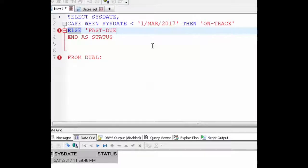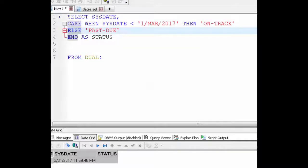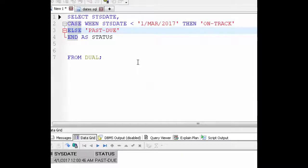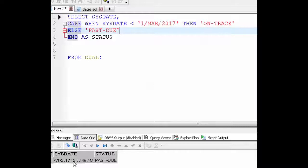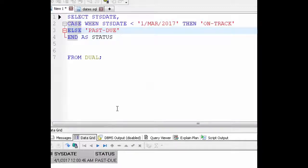So for this example if the sysdate is not less than March 1st then I wanted to output past due. Let's run it and you see now our status says past due because today's date, now I'm in April 1st because it's a bit late, today's date is not less than March 1st so now we have the status as past due.